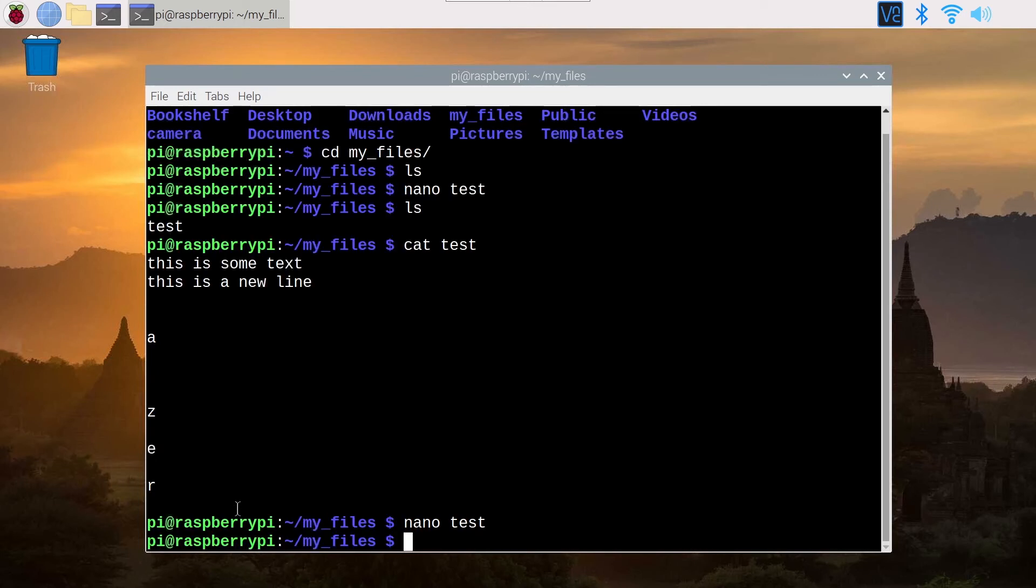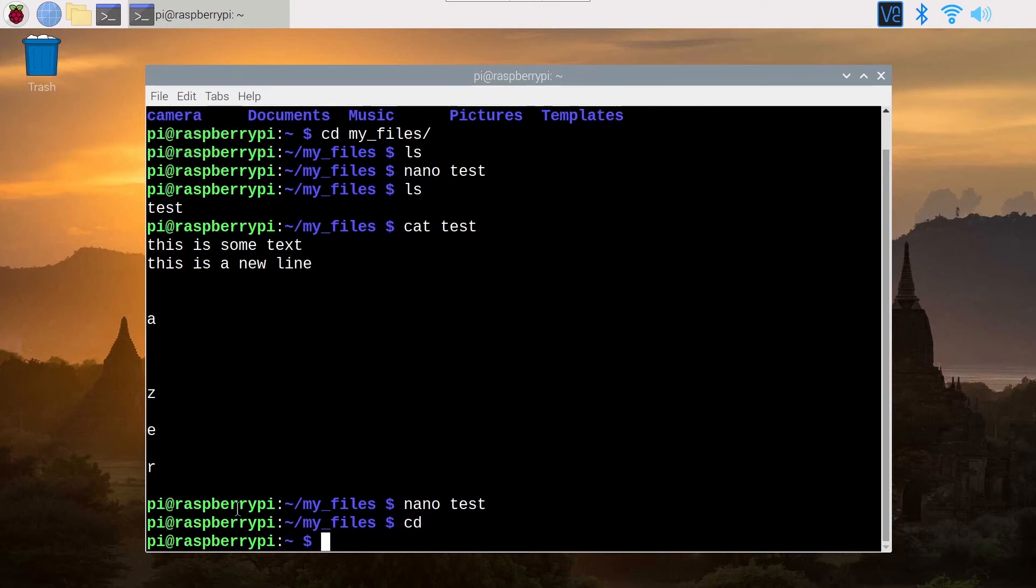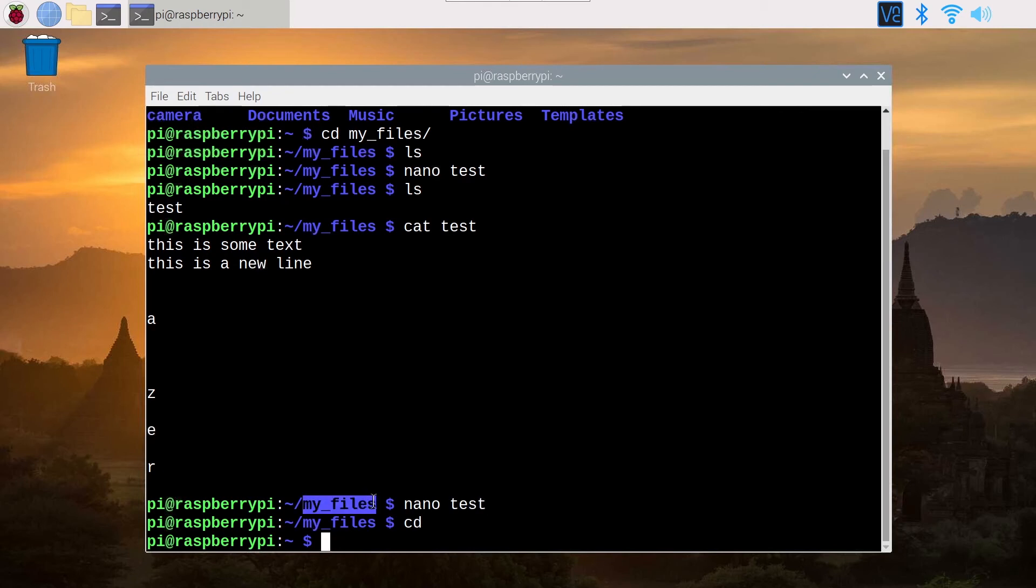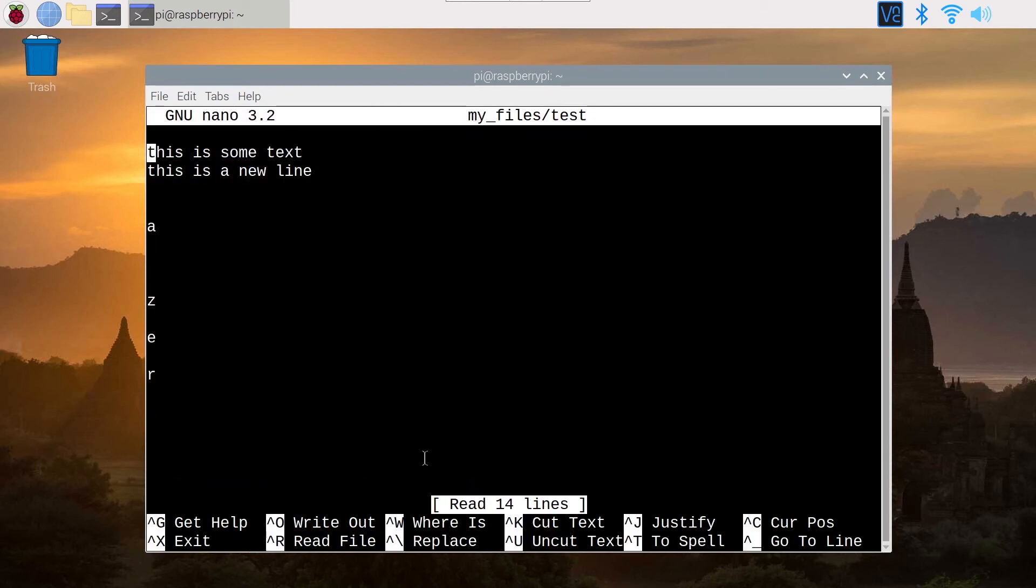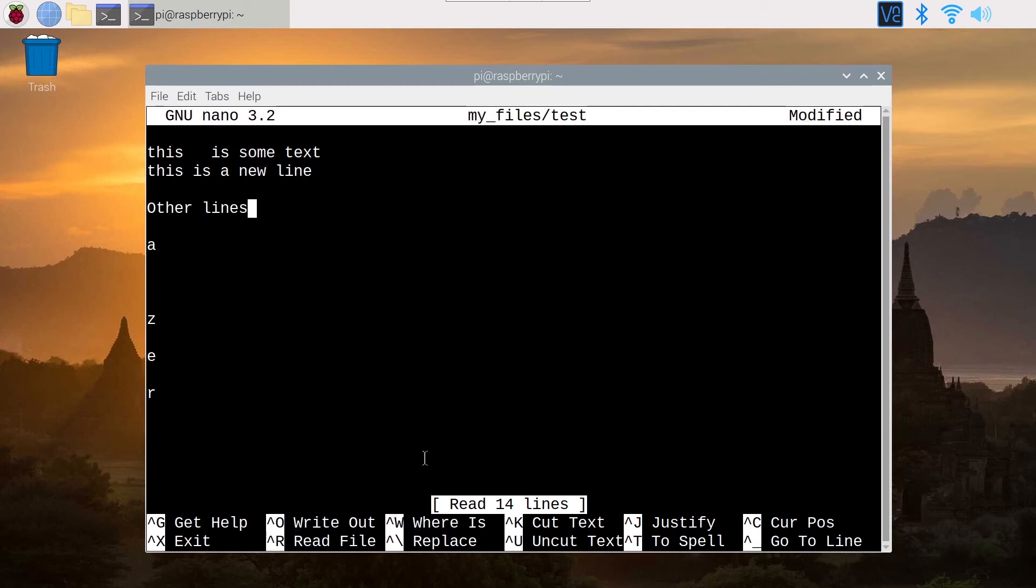I can come back to the file from anywhere. So let's say I am in my home directory. So I don't have direct access to the test. I need first to go to My Files directory, but I can do Nano My Files slash Test, and I'm going to edit the test file. And now I can edit it. I can add other lines, etc.